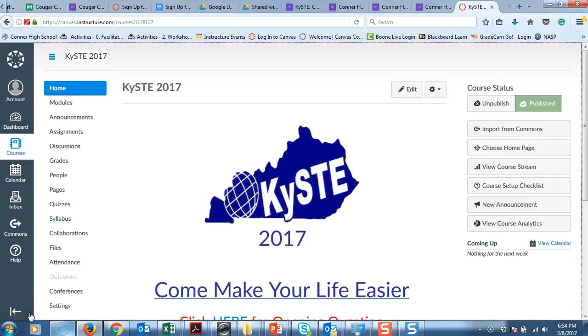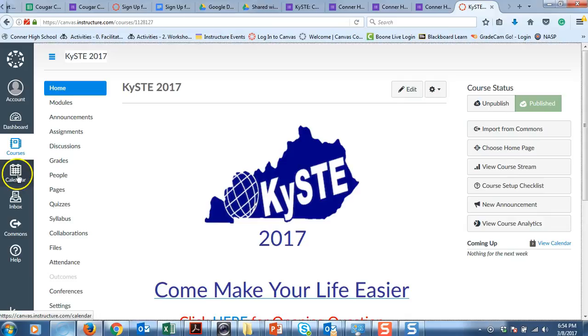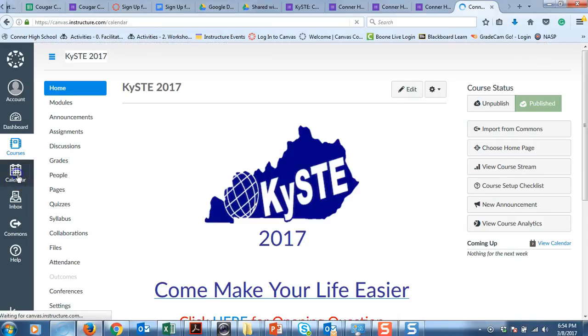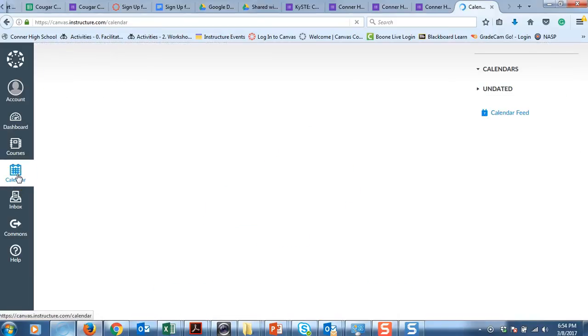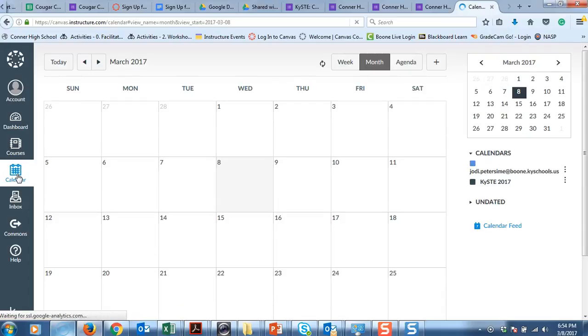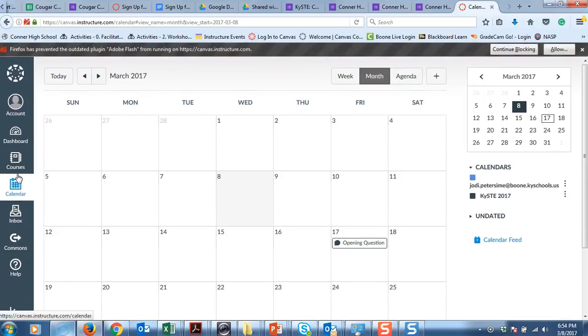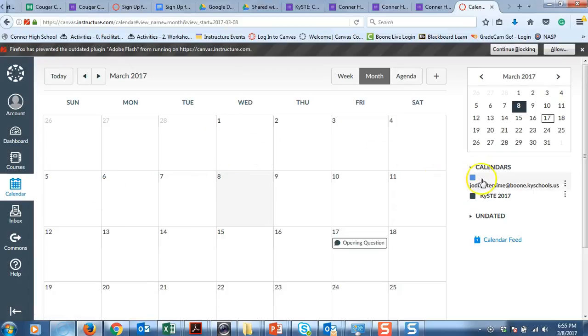The calendar is a great place for students to organize their life. A way that you as an instructor can add things to the calendar is through assignments by attaching a date. You could do it through quizzes by attaching a date. Really anything that has a date is going to land on the calendar for the students.